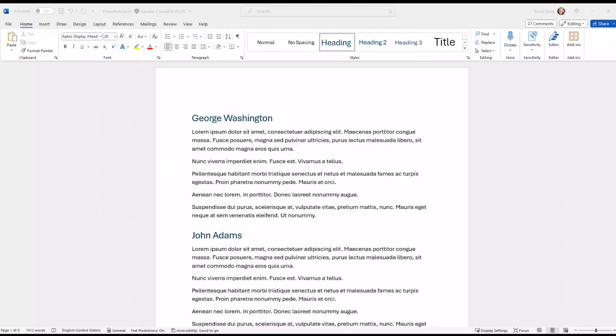Hi, this is David. I want to share with you something I just recently learned about Microsoft Word, and that is the ability to sort a document by the headers in that document.